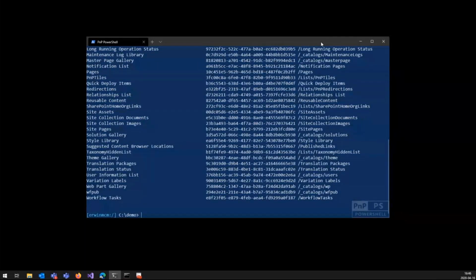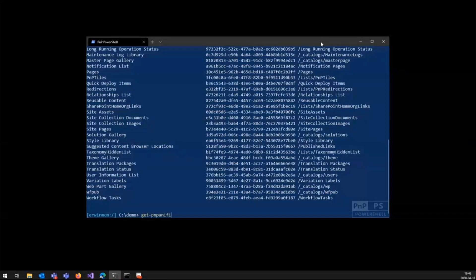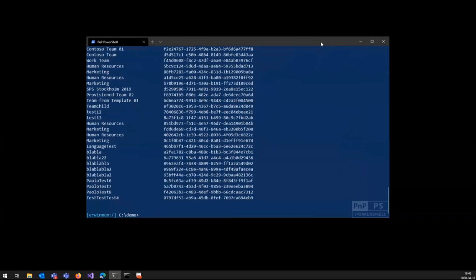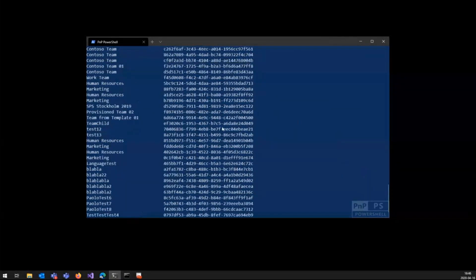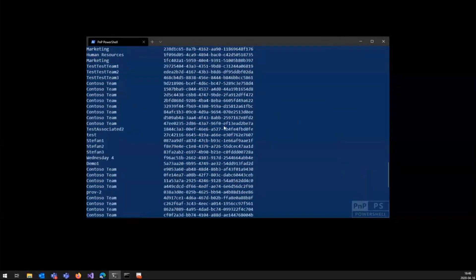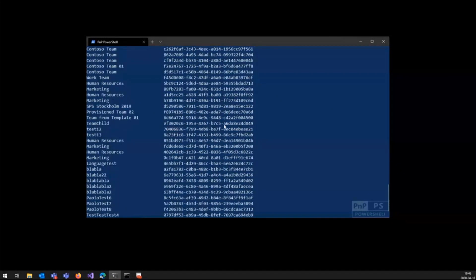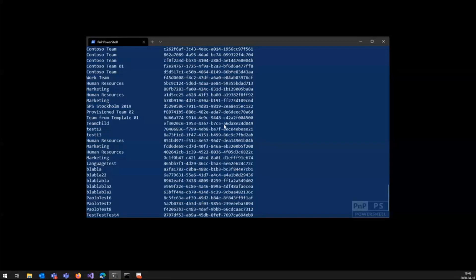And if I do a graph commandlet, and just for the speed of it, I exclude site URL, there we go. This is done through the graph. We call the graph for this commandlet. So a single way of authenticating both to the graph and to SharePoint with a client ID and a certificate.